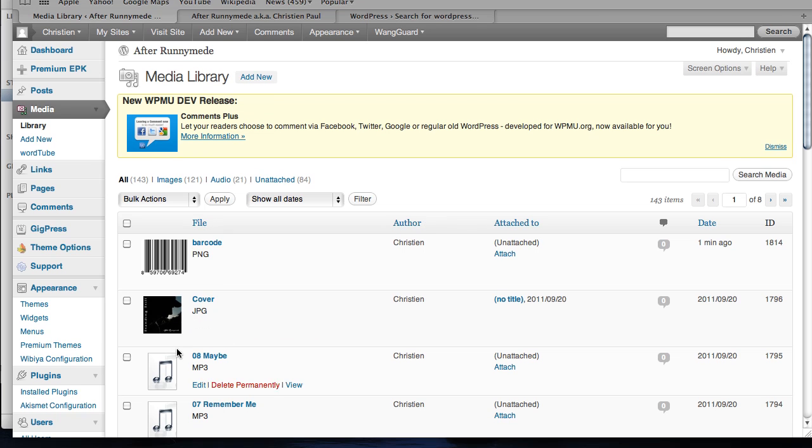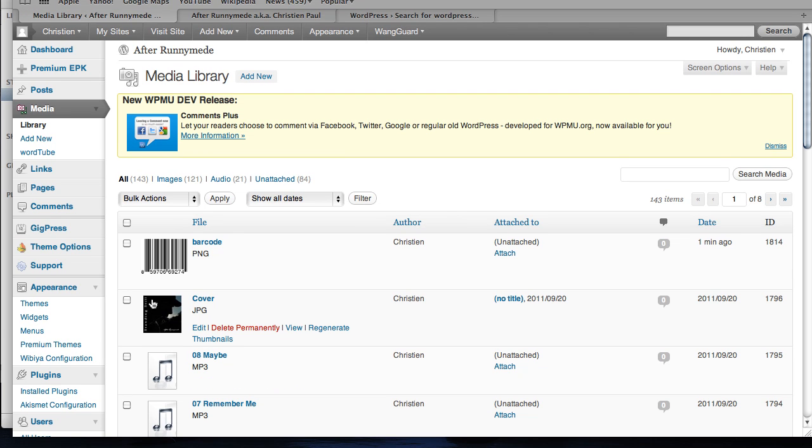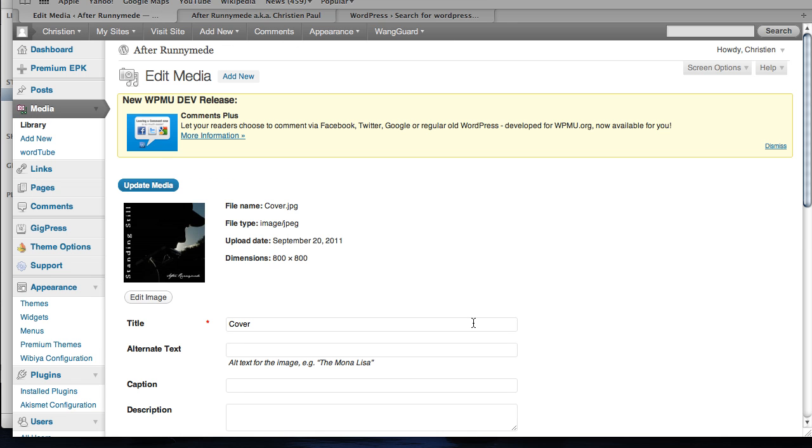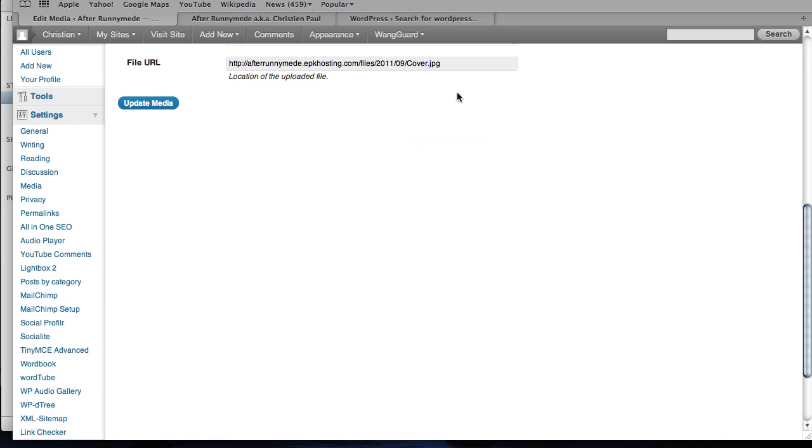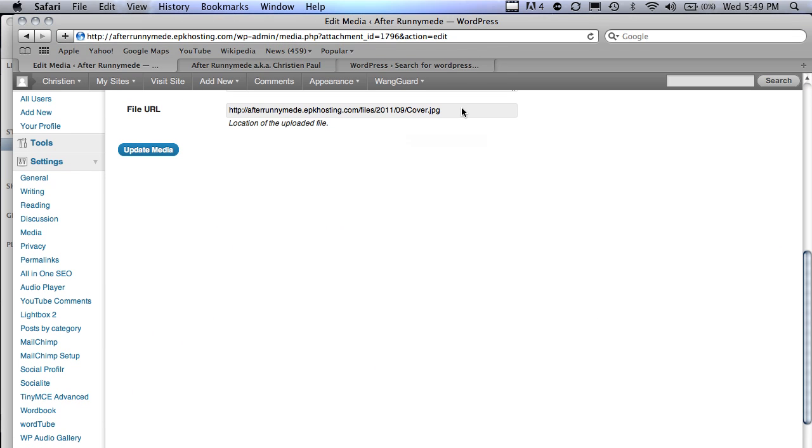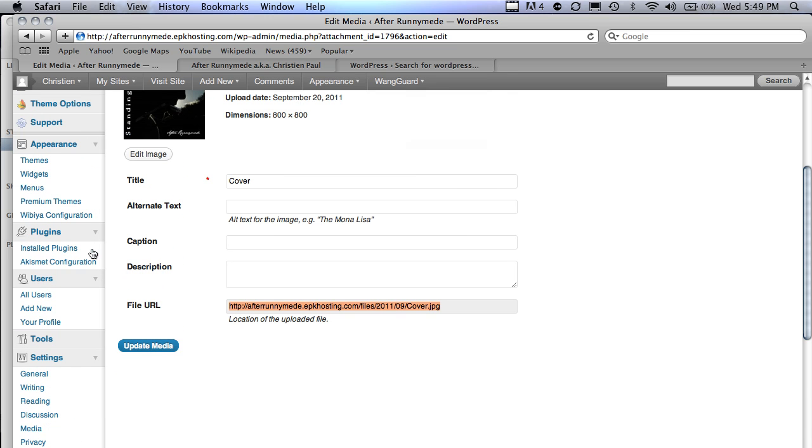This brings you back to the media library. I uploaded my cover. That's there. If I wanted to quickly get the image URL, I would click on edit and towards the bottom here would be the URL for my image. So I grab that and go back over to my widgets.